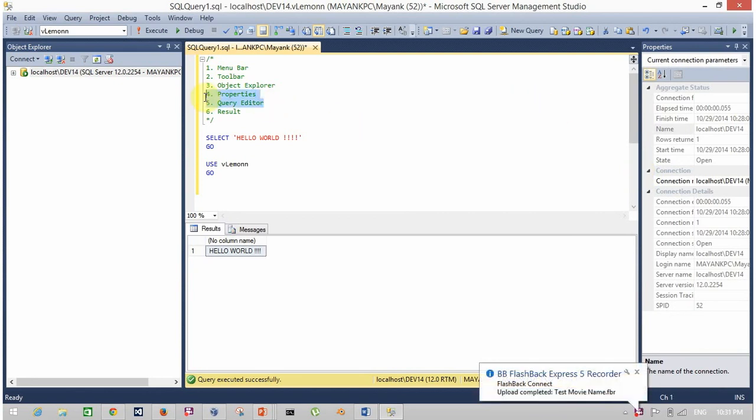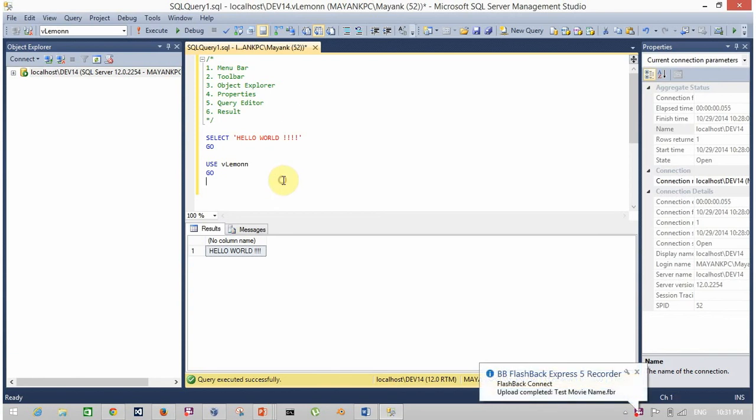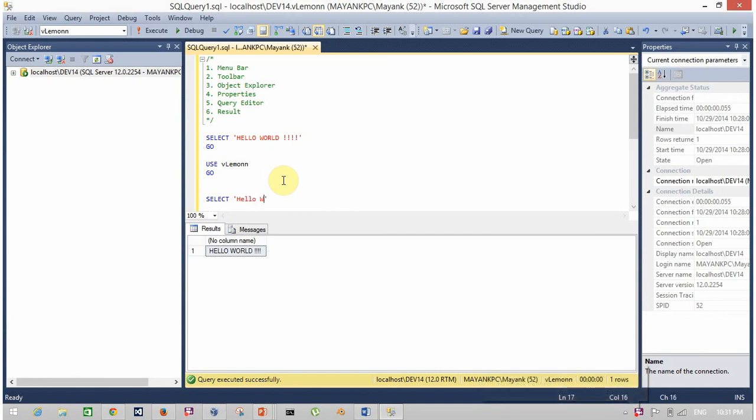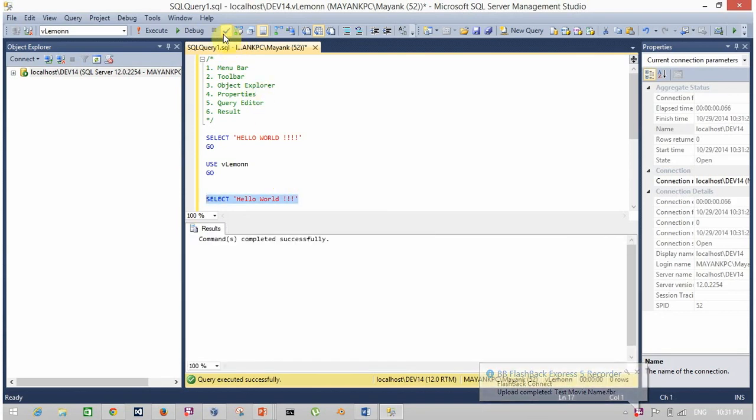The next is query editor. The middle window or this workspace is known as query editor. Here you can write a query such as SELECT * FROM hello world. Then you can parse a query. If everything is fine, you can execute it.